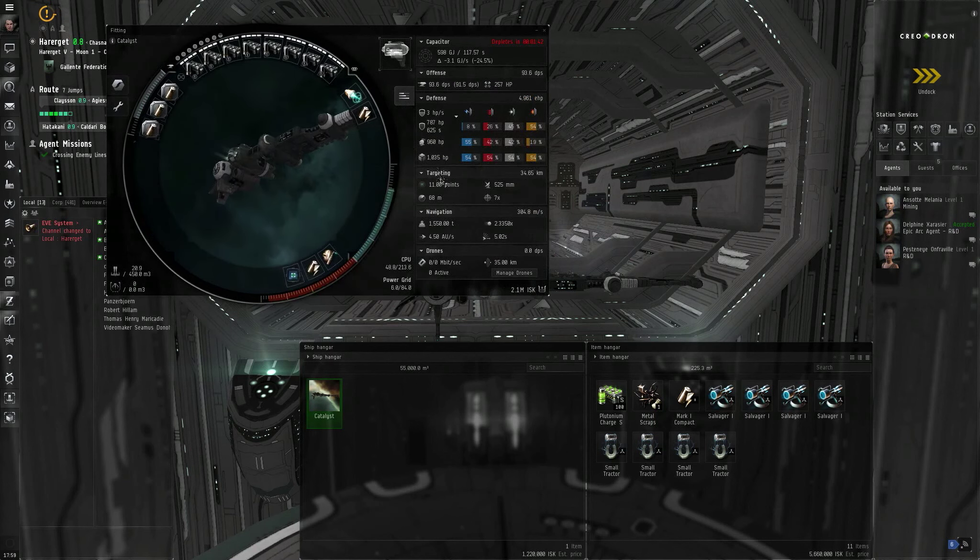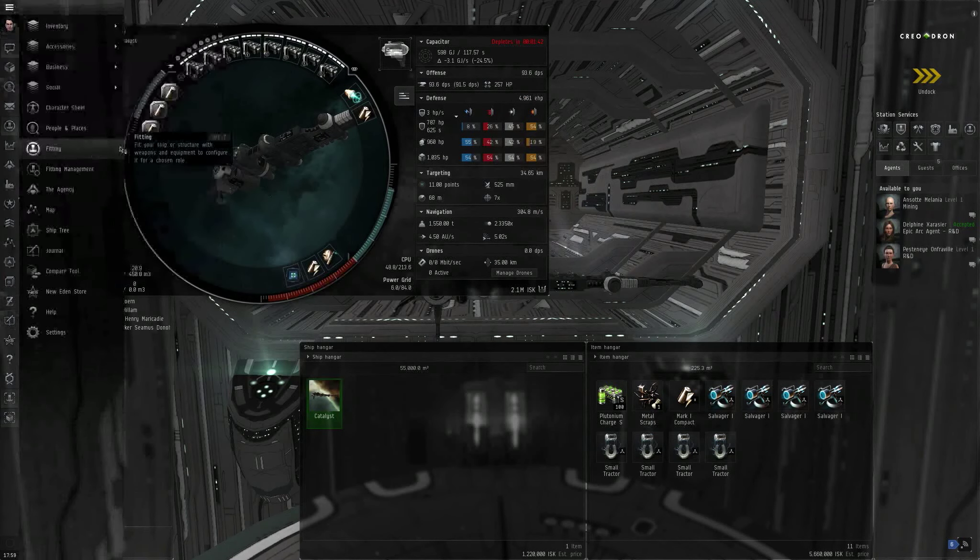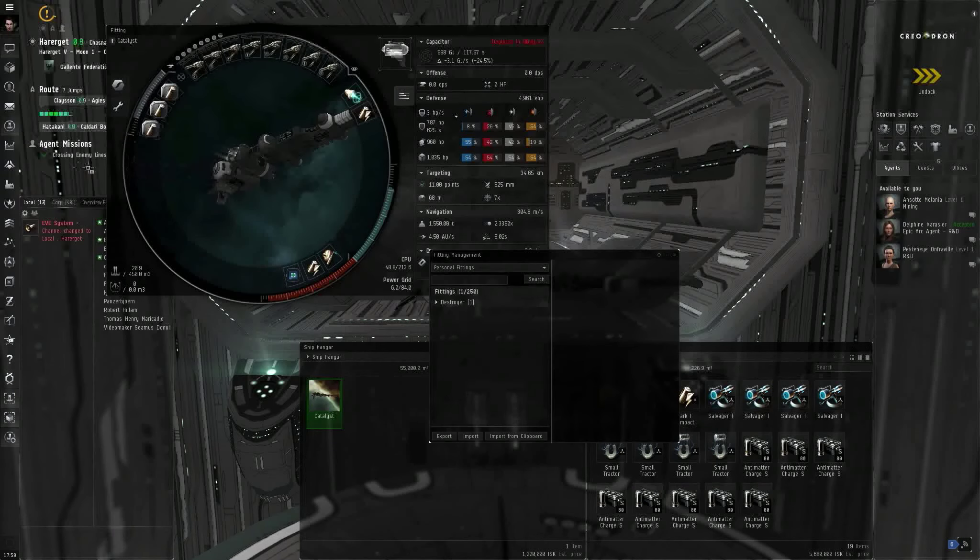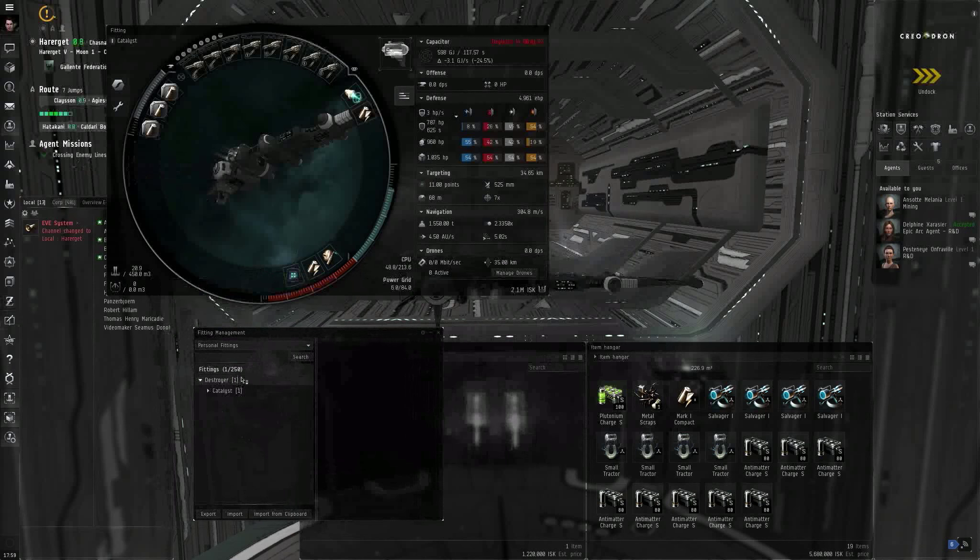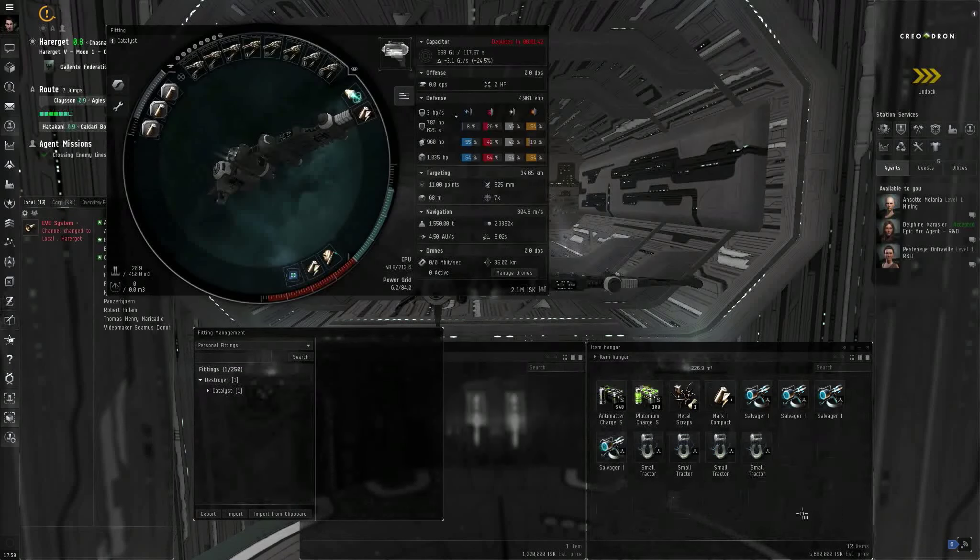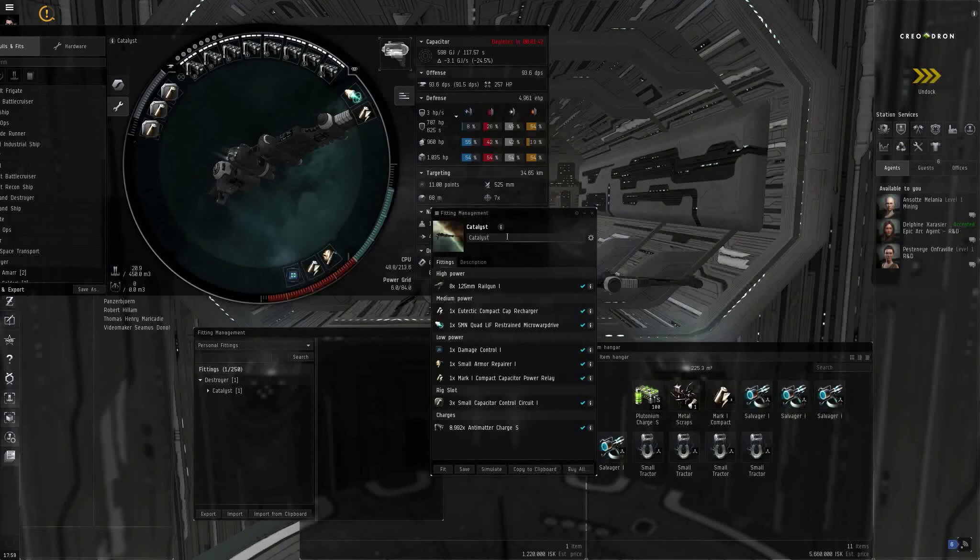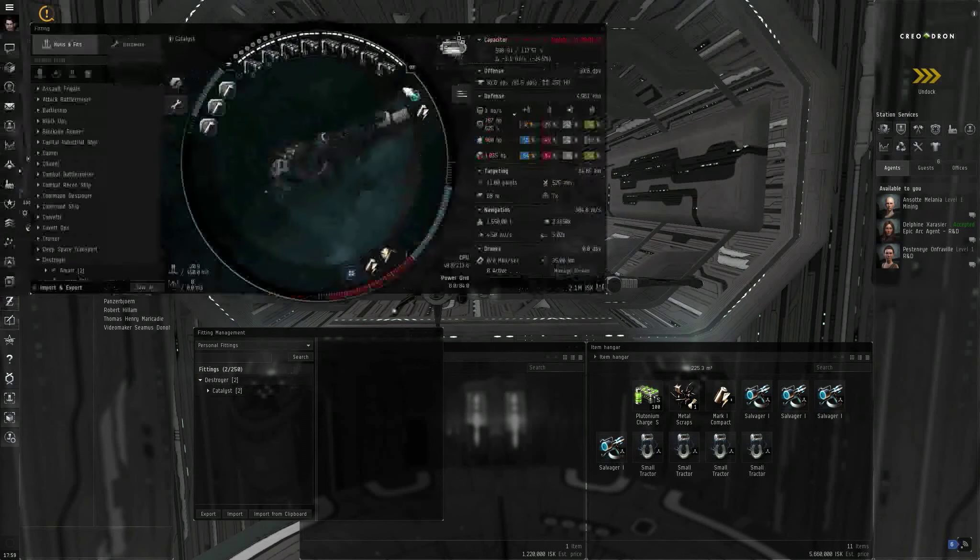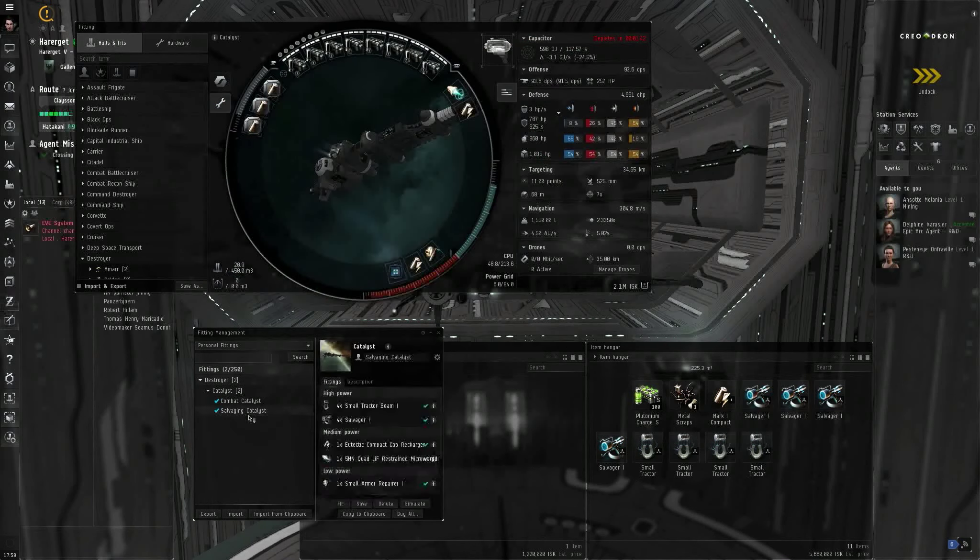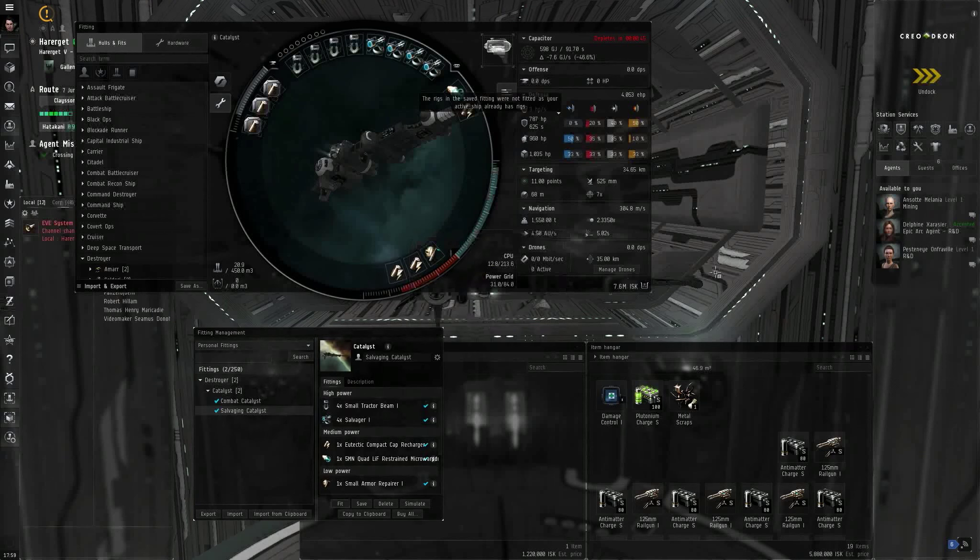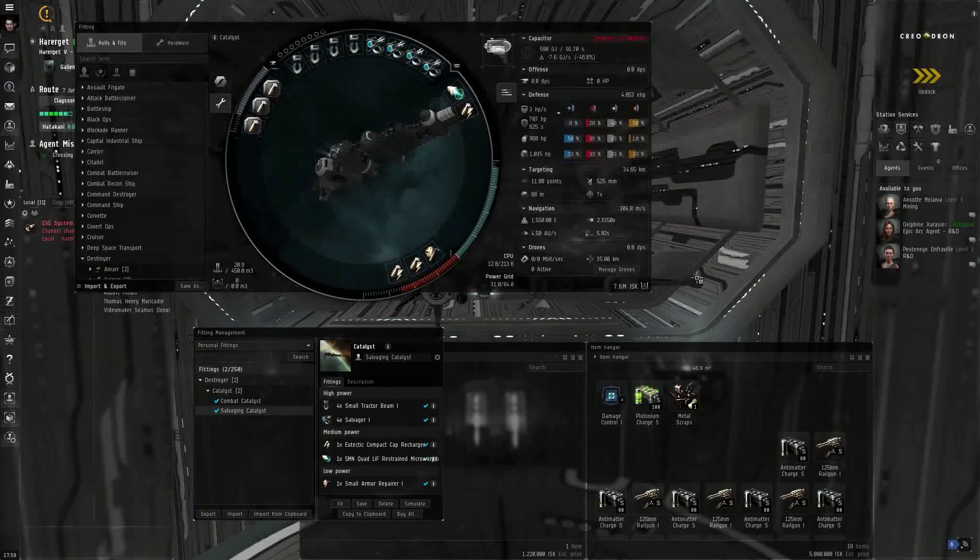And you know what, the reason I had you save fittings, let's open up the fitting window here. Let me go to the Neocom menu. Hold on, let me unload my guns. Fitting management. Oh, I only have the one fit for the Destroyer. Let me save this fit real quick. Save as Catalyst. No, Combat Catalyst. Save. There. Now in the fitting management window, I can click on Salvaging Catalyst, click Fit. Boom. Now I'm going to head out and salvage. All right, that concludes this episode. Thank you for watching.